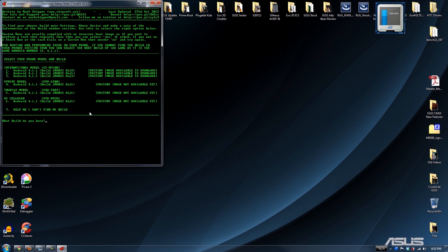We have the Sprint version so we'll press option 4. If you have the international version you'll press 1, 2, or 3. If you have the T-Mobile version press 5, US Cellular might be 6. As time goes on the toolkit will be updated, so just make sure you're paying attention to what you're selecting.